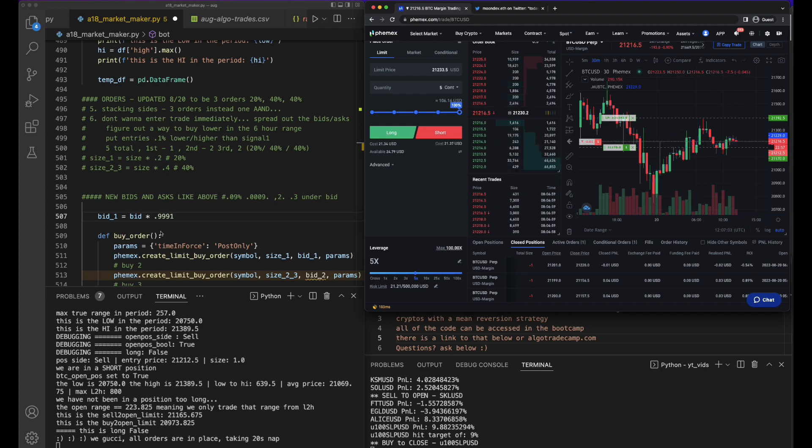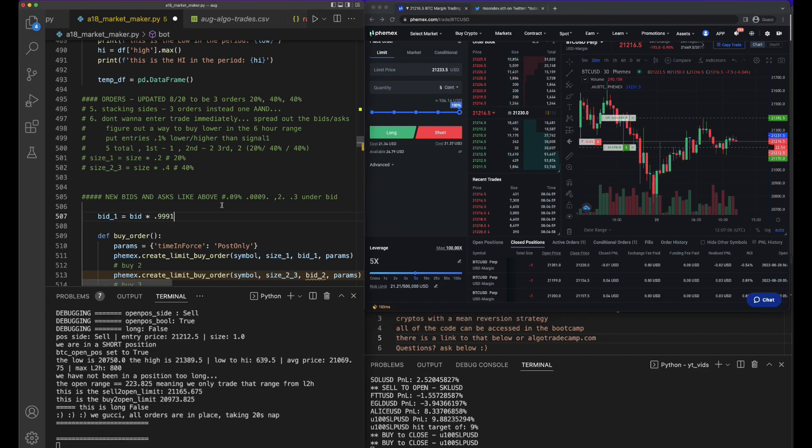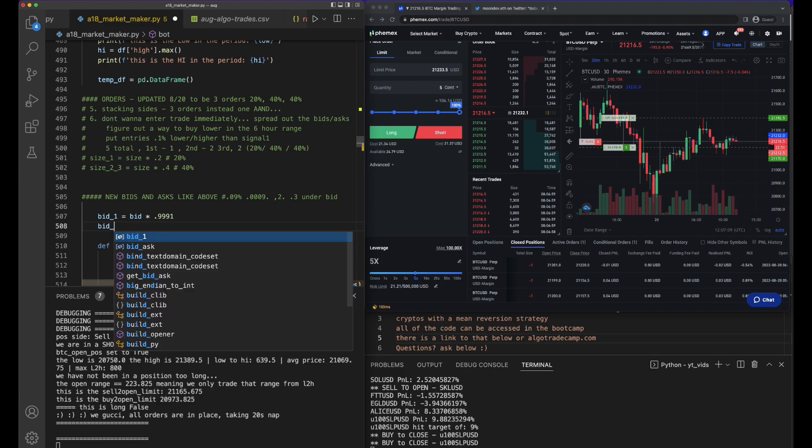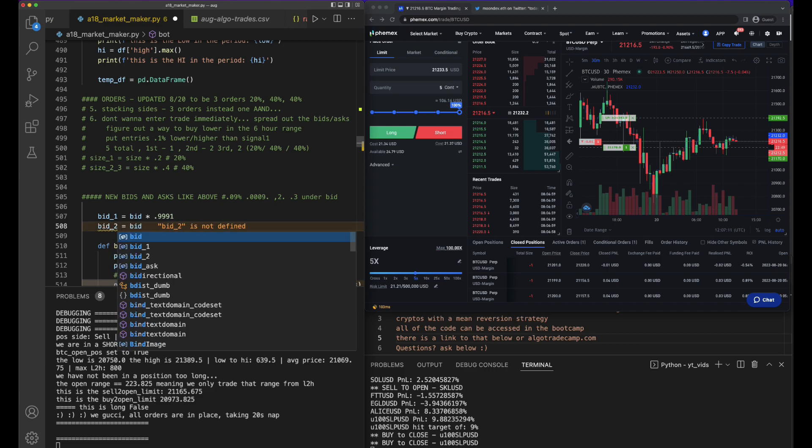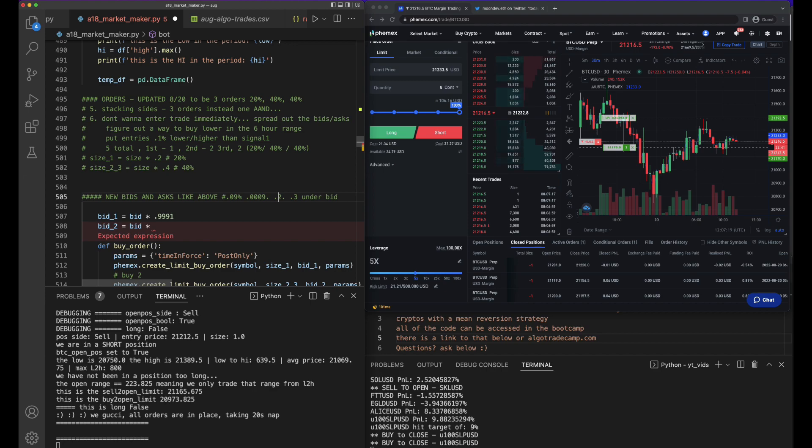Okay, so bid_1 is that. And then bid_2 equals bid times what? We said we want 0.2%, so 0.2% is really 0.002, right? Because 0.1%...